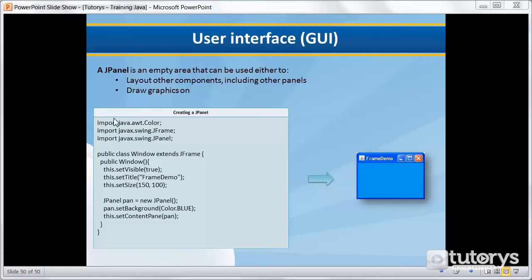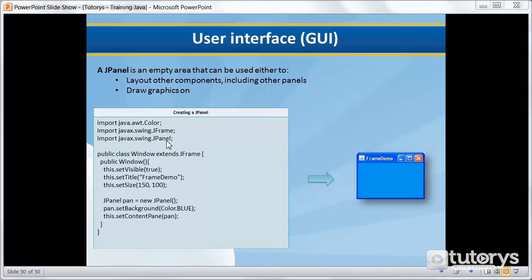So now that that's been done, we have our code for our frame here. And then underneath, we're instantiating an object type JPanel, named pan, using the JPanel constructor from the package we imported at the top here. And then we're filling in the background of our panel, and we're coloring it in blue.